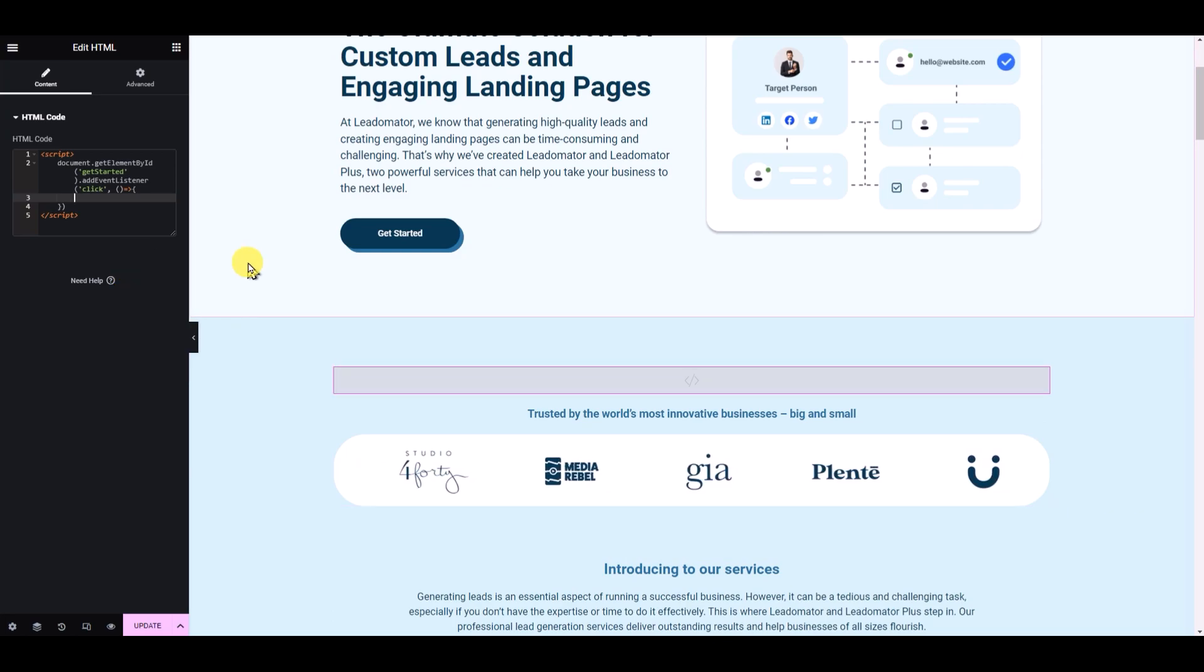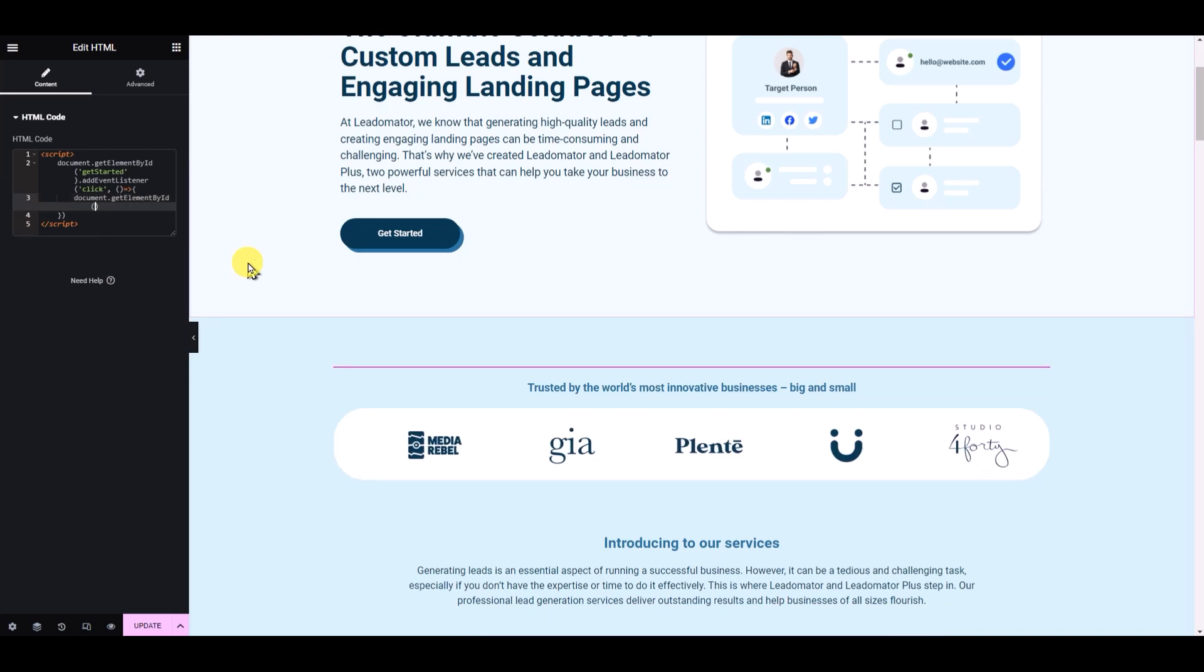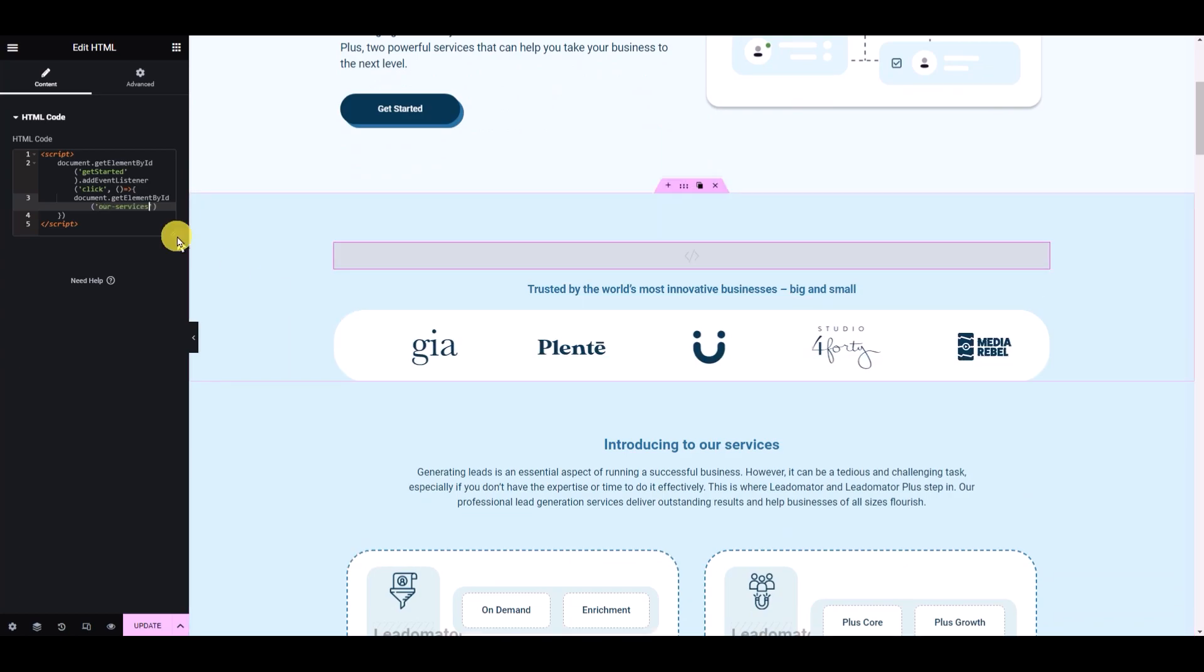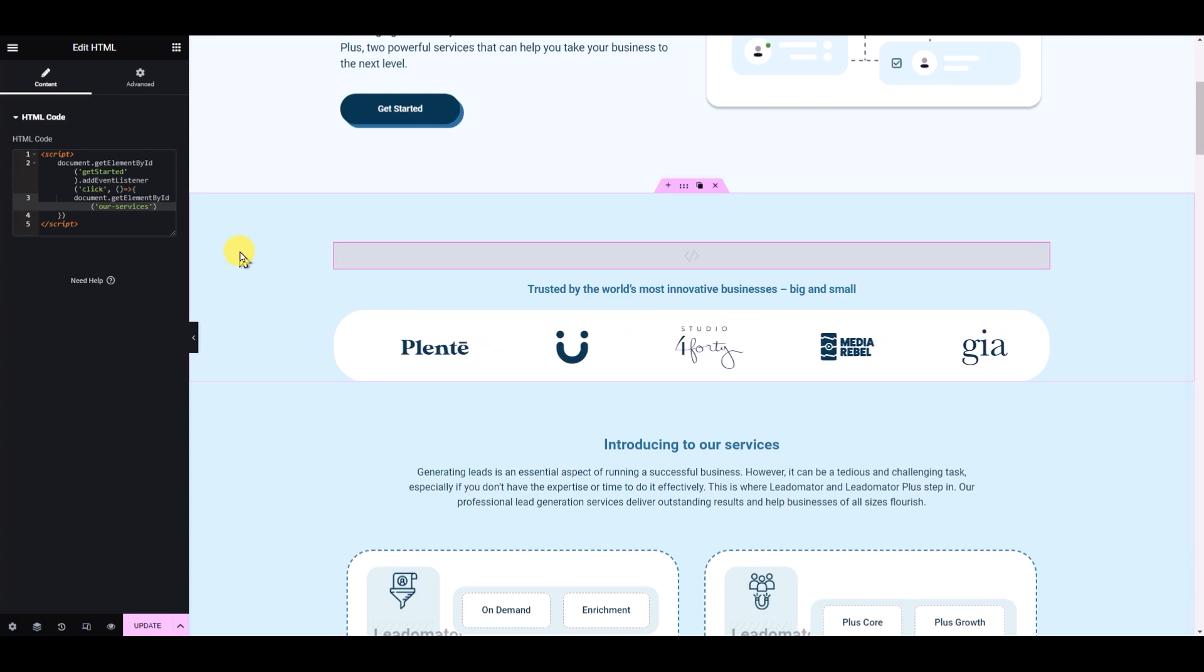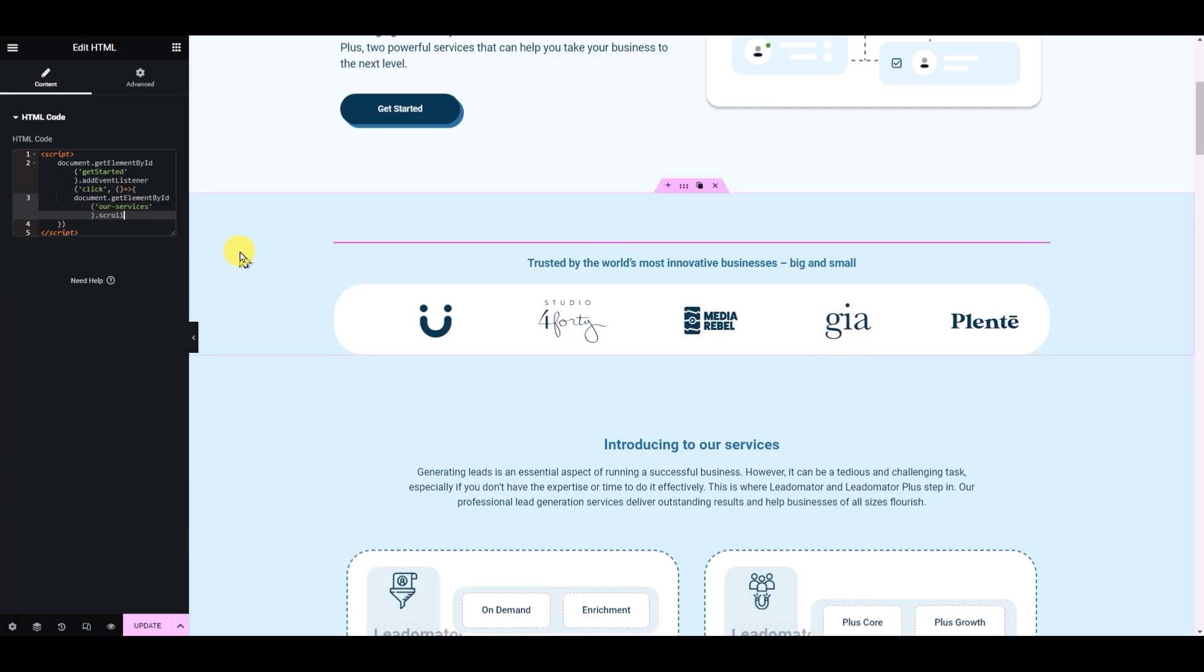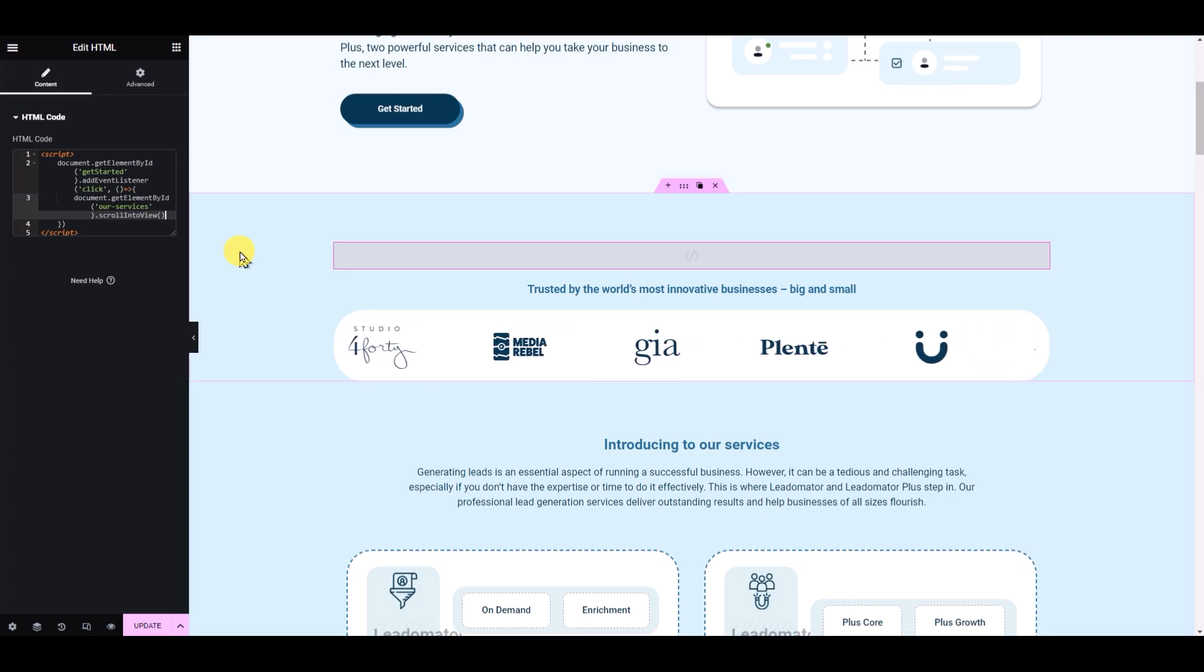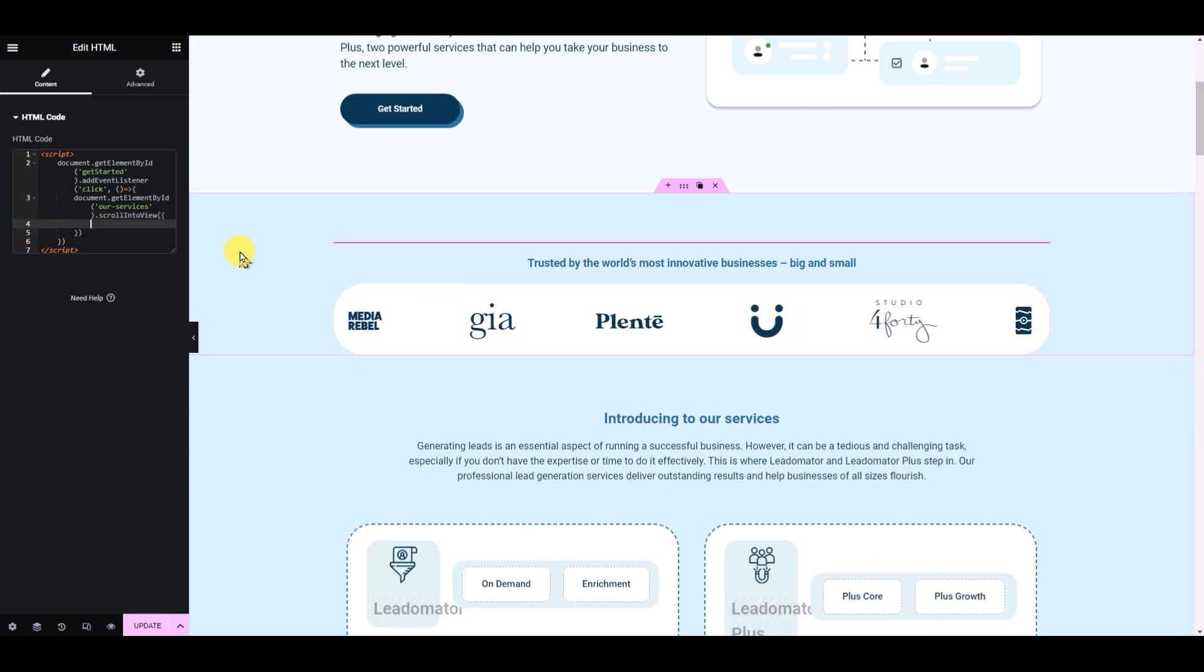Let's write document.getElementById, like the previous one, but now we want to identify this section. So let's put this ID here. We want to scroll to this section, so let's say scrollIntoView, and then parentheses.